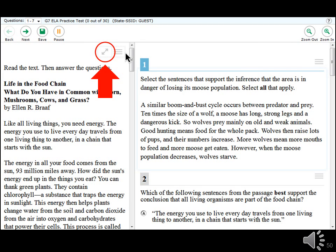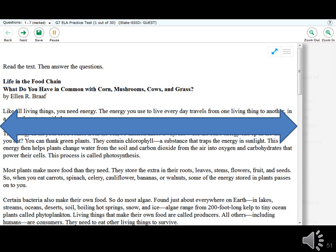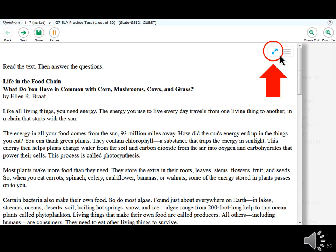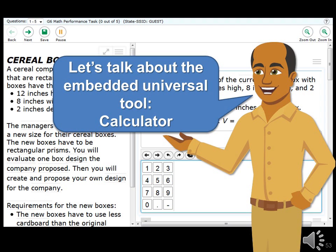The Expandable Passages embedded universal tool expands the width of the passage window to make it easier to read the passage or stimulus. To collapse the passage area and return to the regular view, click the double arrow button again.